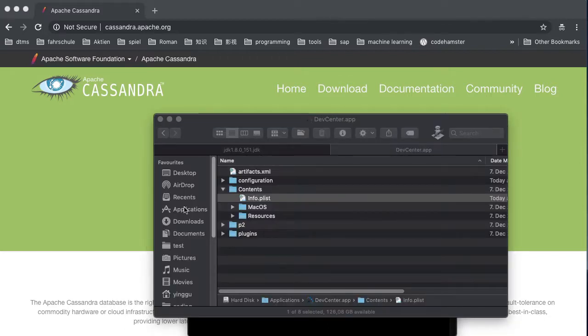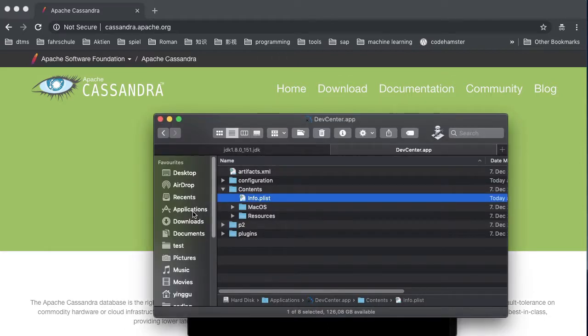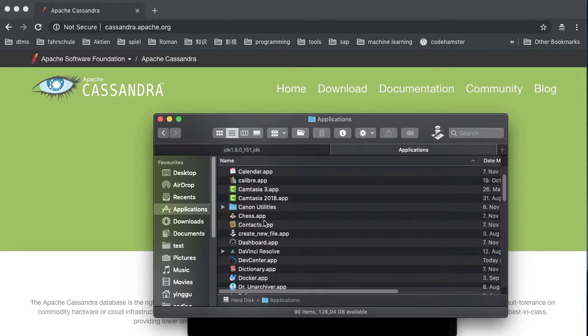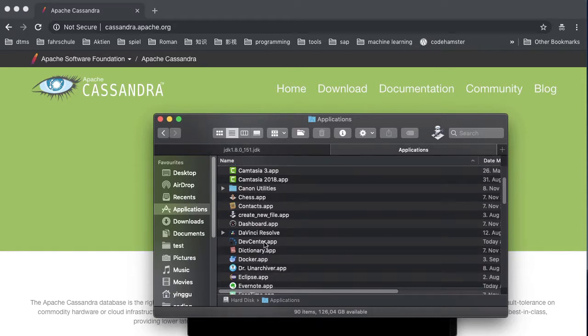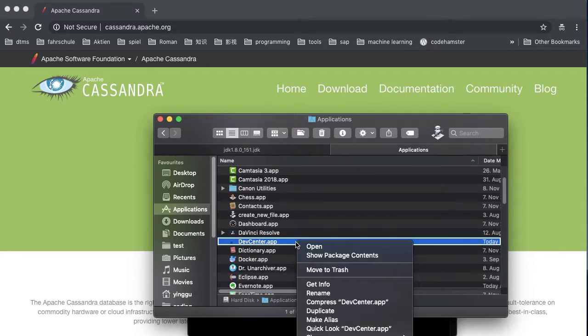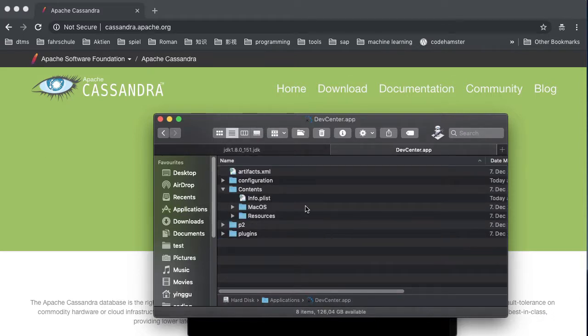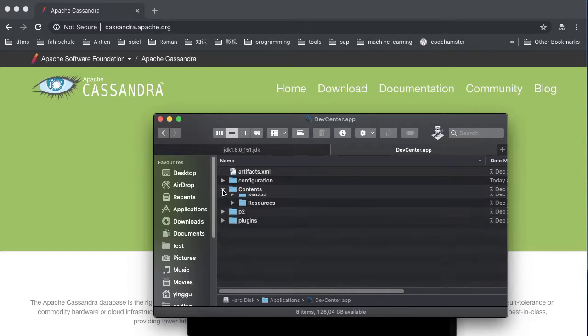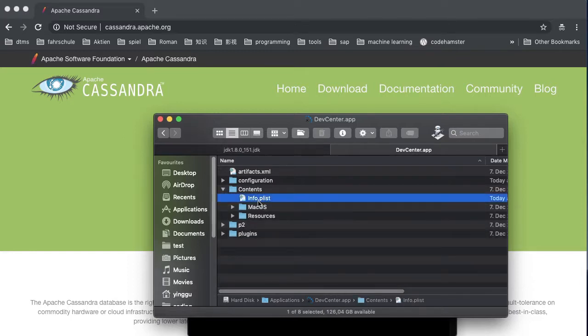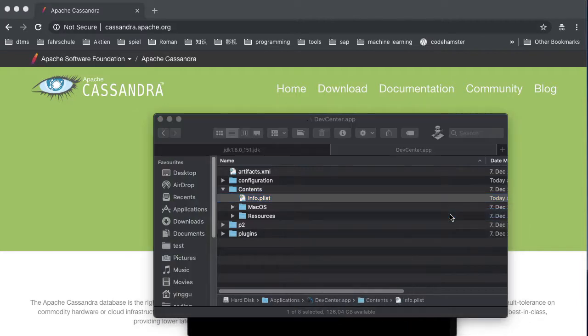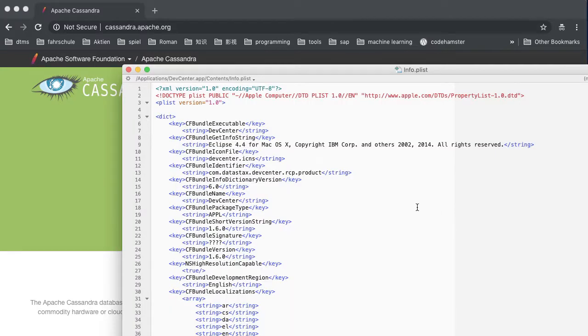In the applications folder, you will see the DevCenter app. Right click, you will see show package contents. Click it. Under the content folder, you will see an info.plist file. Open it with a text editor. Here I use TextWrangler app. You can choose your own.